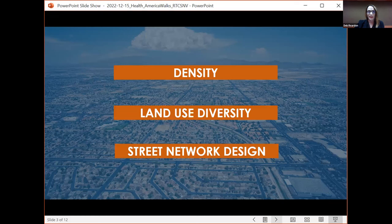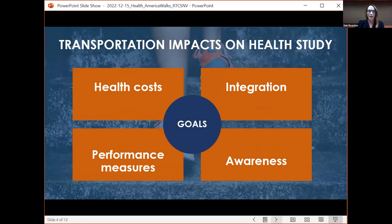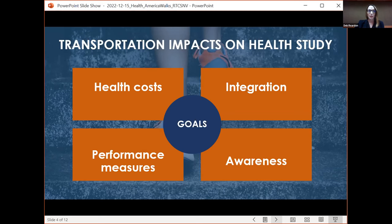These factors and this awareness drove us to complete our study, which we're calling the Transportation Impacts on Health Study, completed in partnership with UD4H as well as a few local consultants. This study had four primary goals: first, to analyze transportation-related health costs due to inactivity, pollution, noise, and other factors — what is that connection from a monetary perspective? Second, to begin to integrate those health costs into our decision-making process. Third, we added a couple of performance measures focused on transportation equity and health to increase transparency and accountability. And lastly, really just raising awareness of this very direct correlation between the decisions we're making today and their future impacts.